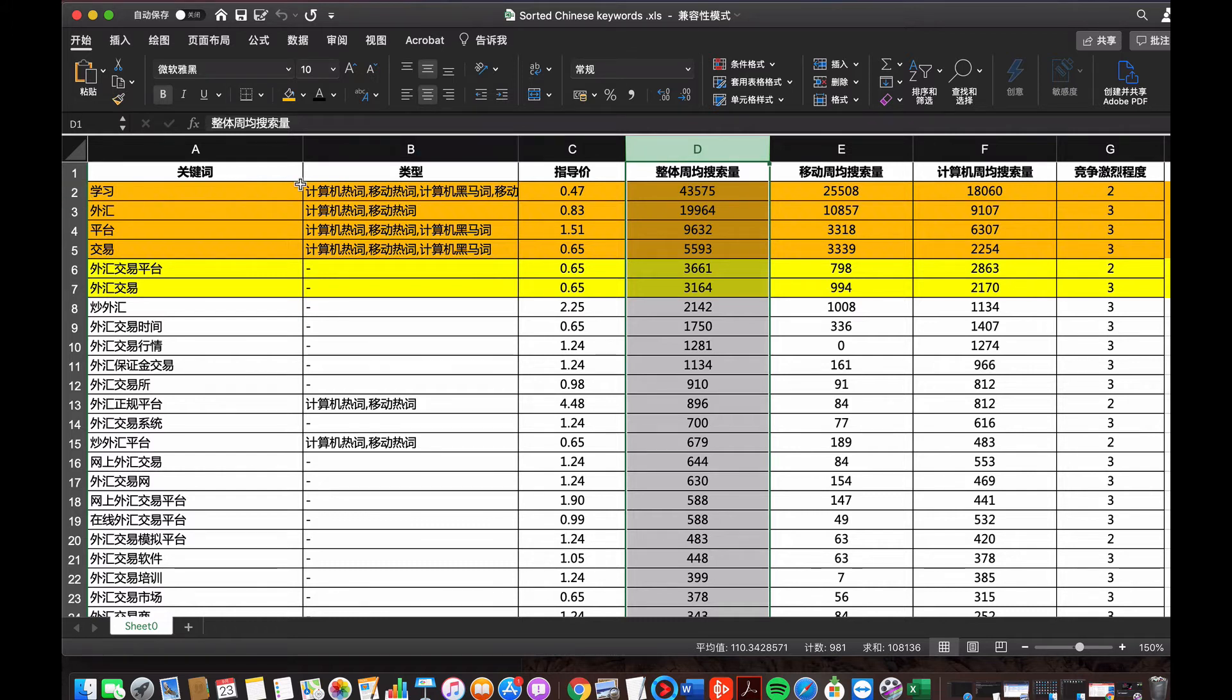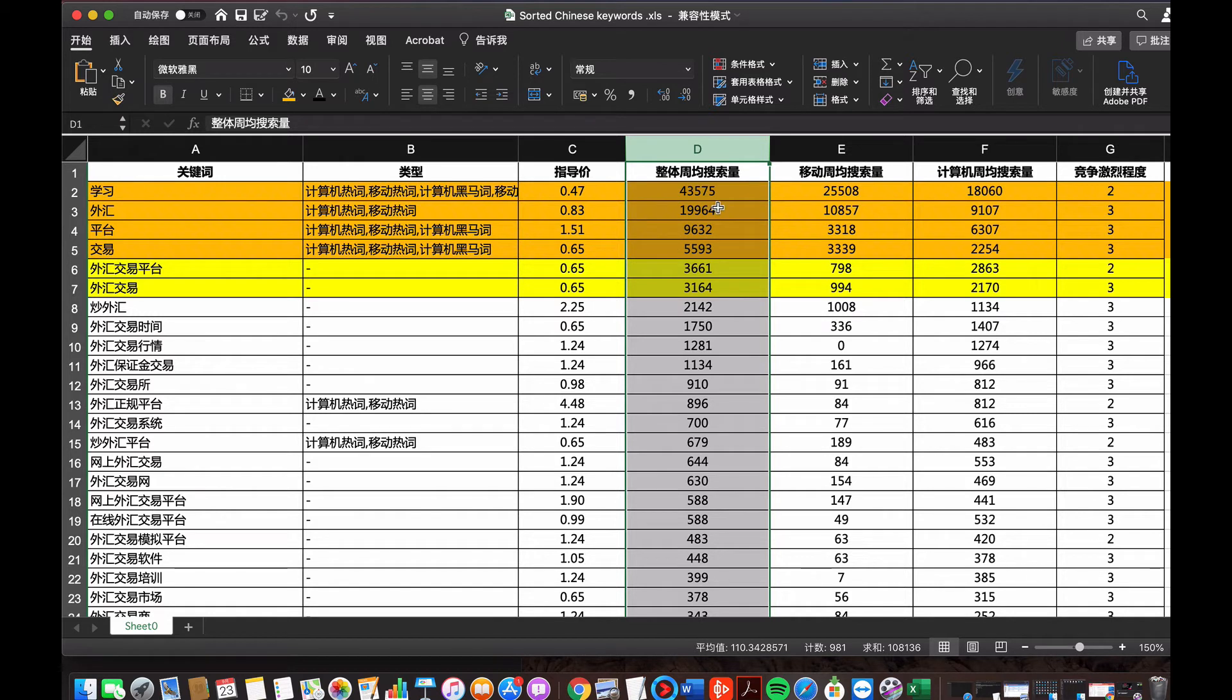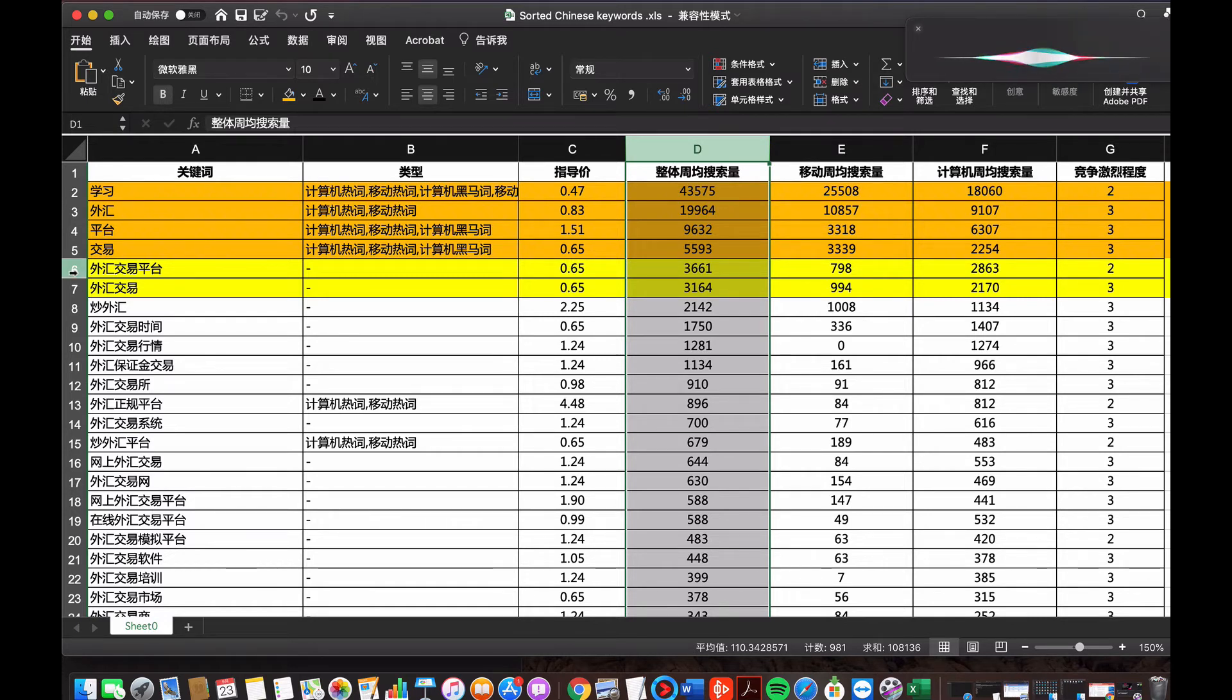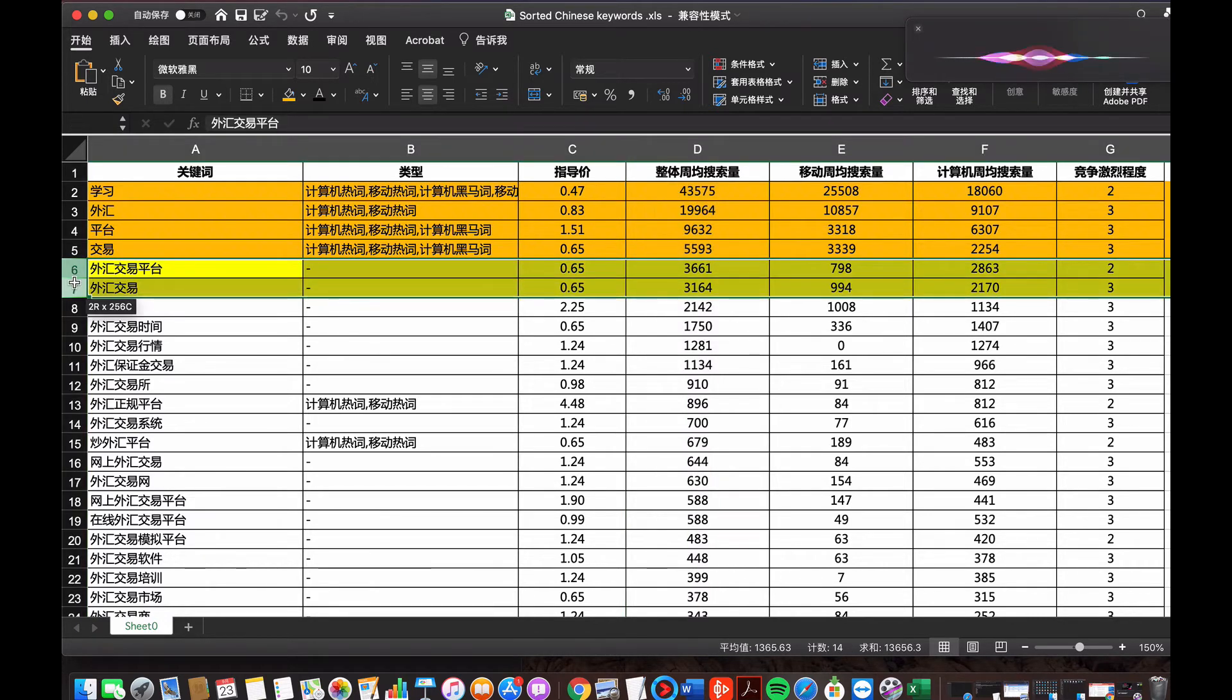First of all, on the top four, the keywords, they are very hot and have a big volume. But they are not related with my target consumer and market because the keywords are too big, which is not related with the foreign currency trading platform. So start from the six and seven.